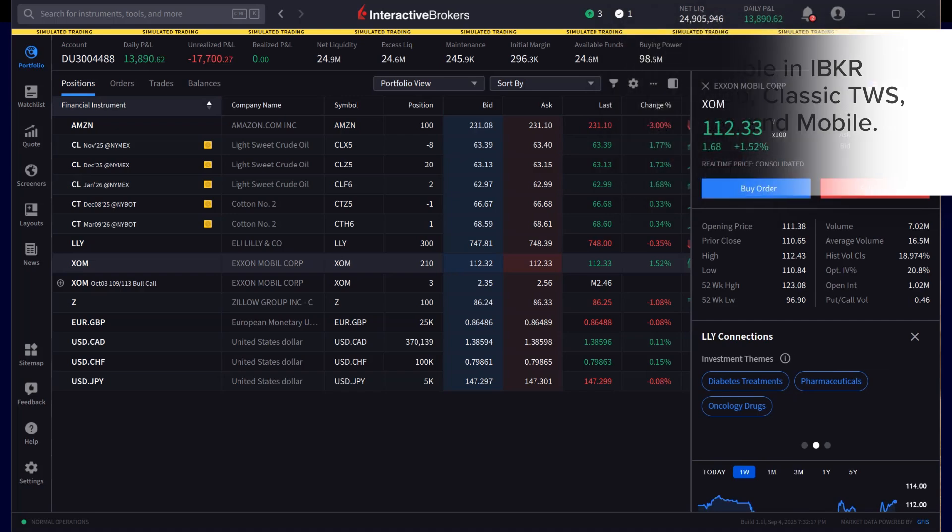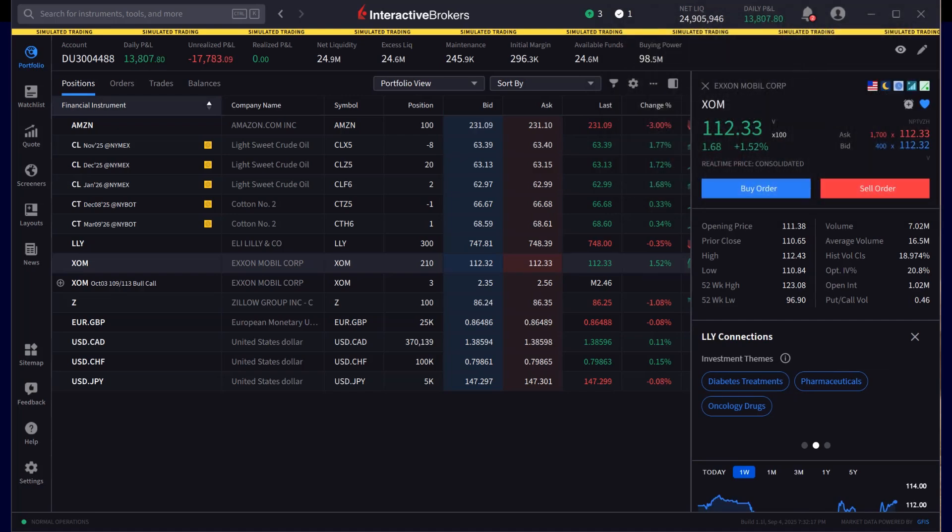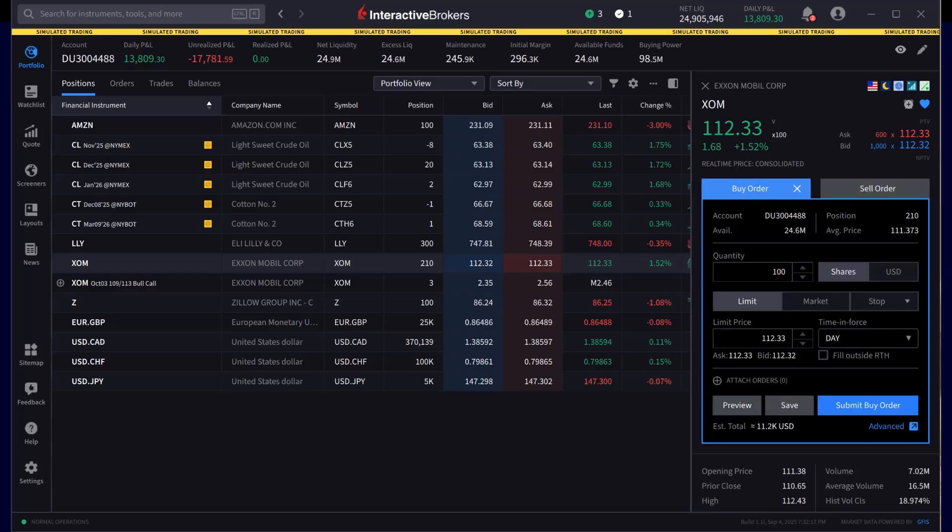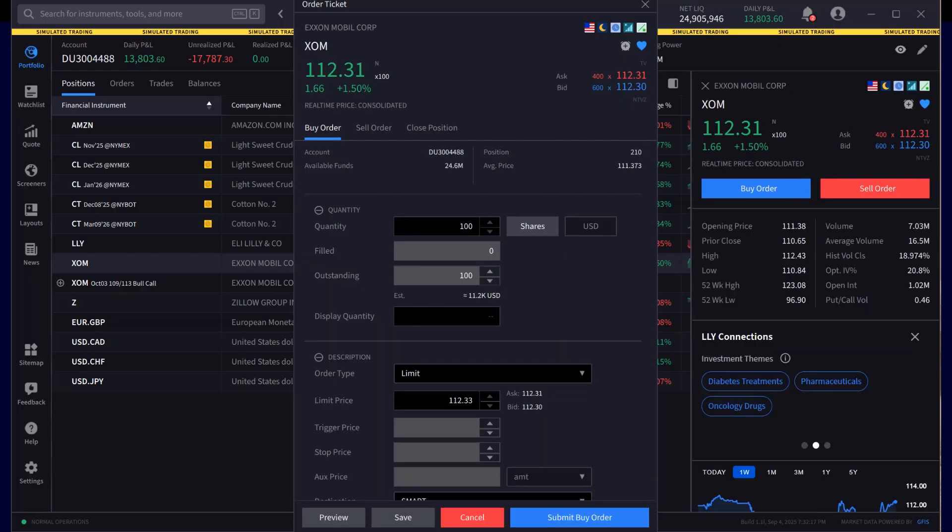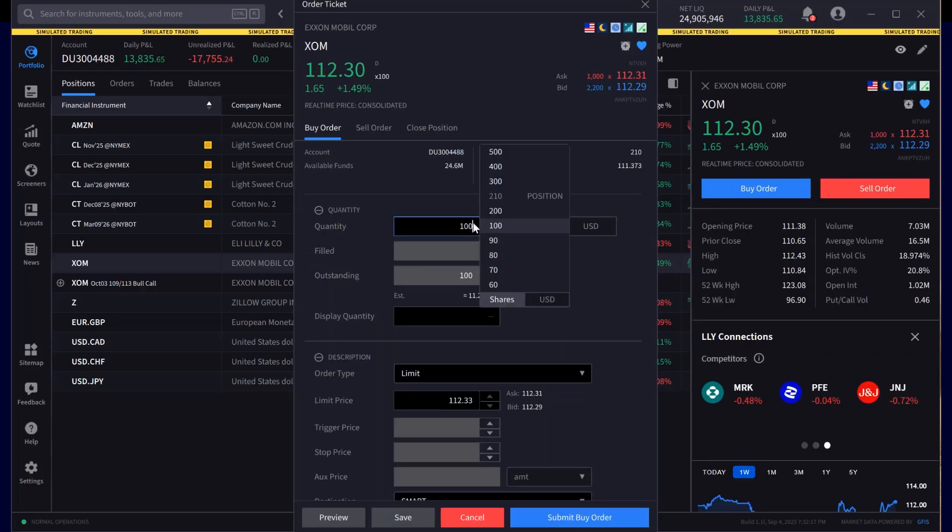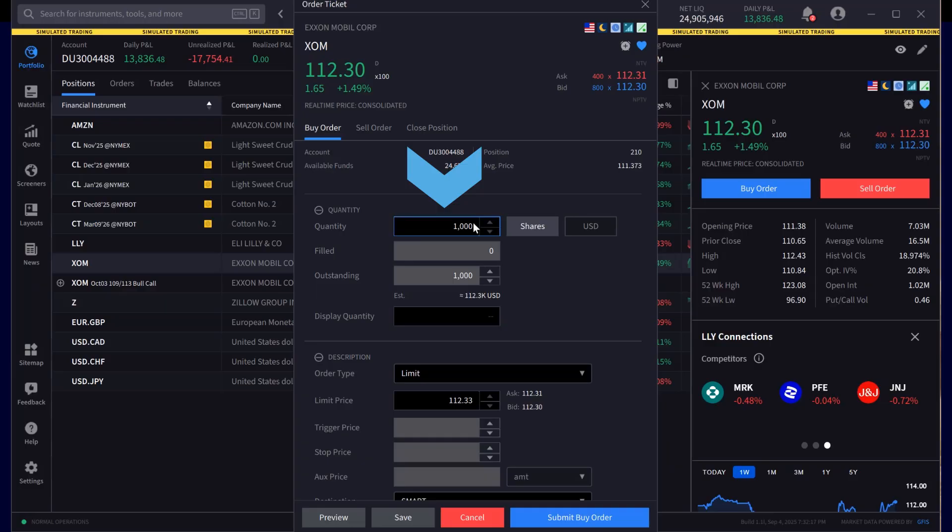In Desktop, the investor creates an order ticket, then clicks on Advanced in the lower right-hand corner to bring up the Advanced Order Ticket window. Once the Advanced Order Ticket window is up, the investor can adjust the quantity.